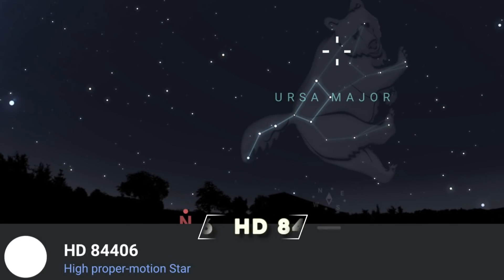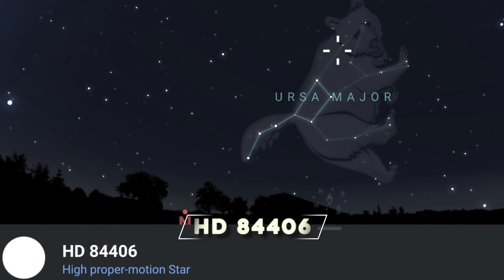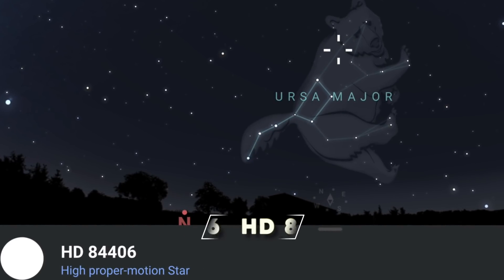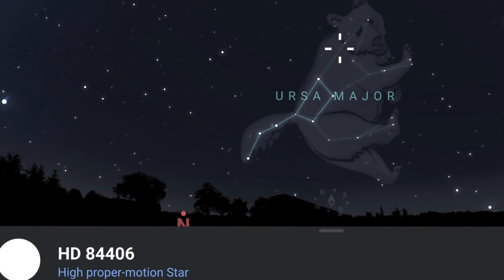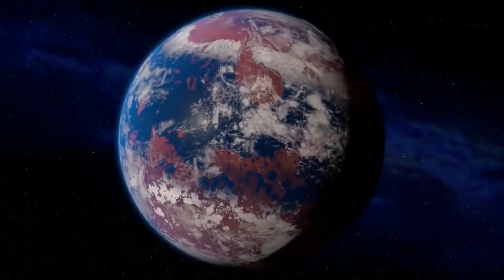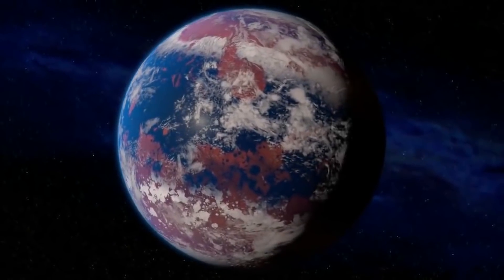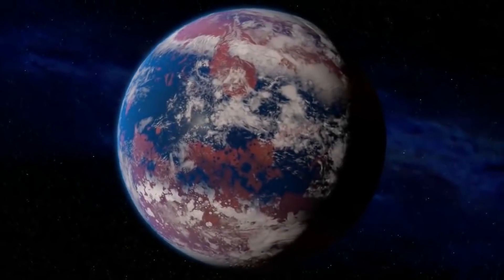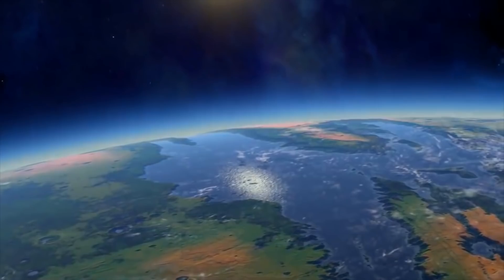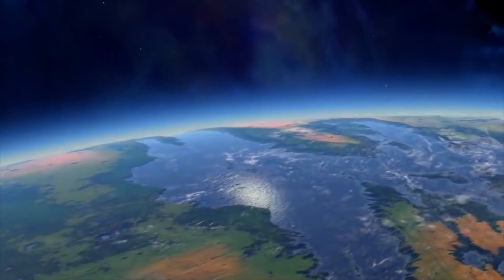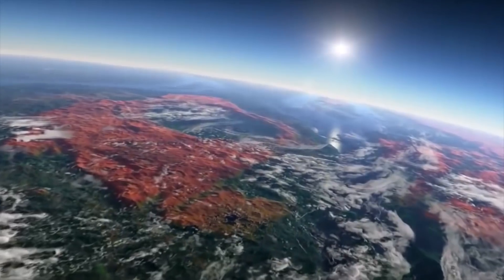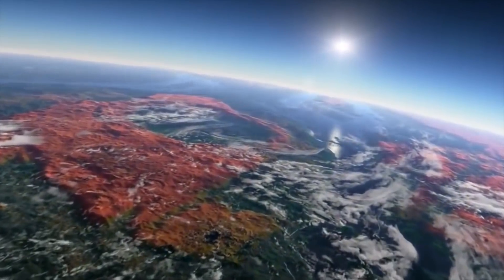Webb's first light came from a star known as HD 84406. It is a sun-like star located 241 light-years from Earth and part of the constellation Ursa Major, the Great Bear.